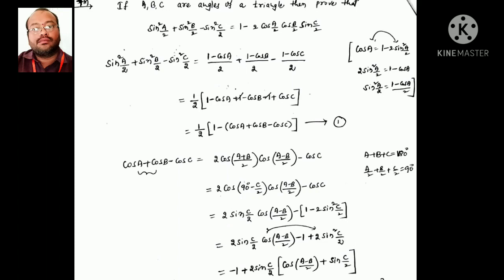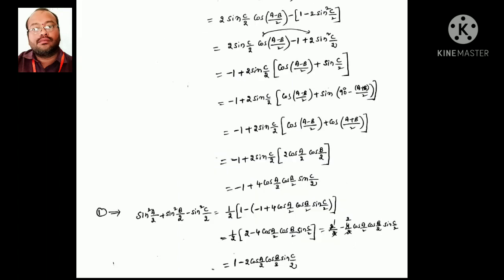Replacing sin²(a/2) = (1 − cos a)/2 and substituting into the expression gives equation 1. Taking cos a + cos b − cos c and simplifying yields −1 + 2cos(c/2)·[cos((a−b)/2) + sin(c/2)]. Taking 2sin(c/2) common and applying the cos(a−b) + cos(a+b) form gives 2cos(a/2)·cos(b/2). Replacing back into equation 1, the final answer is 1 − 2cos(a/2)·cos(b/2)·sin(c/2). This is also a very important problem for a 7-mark question.